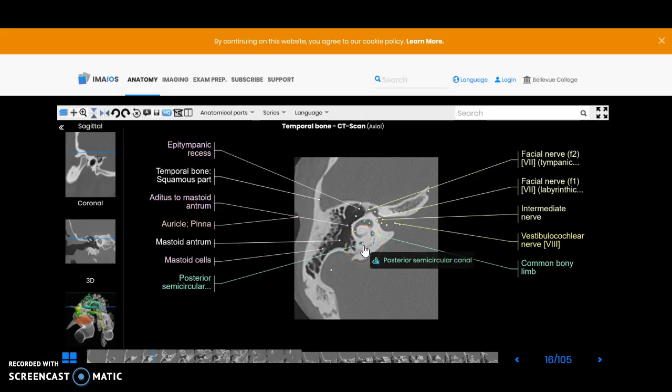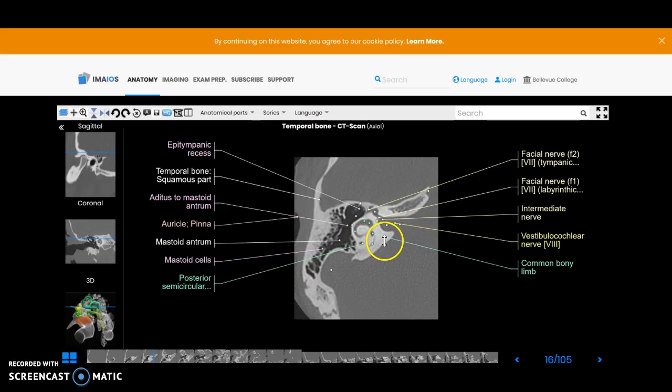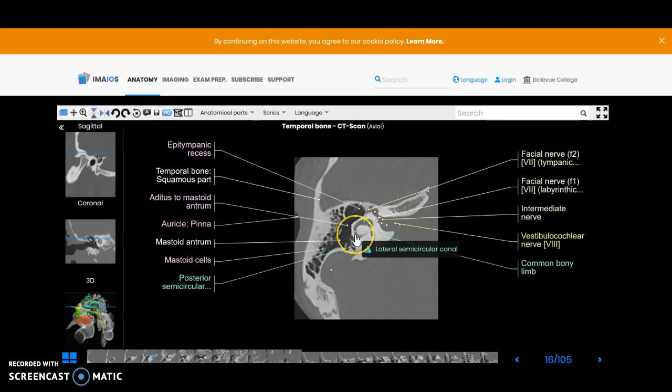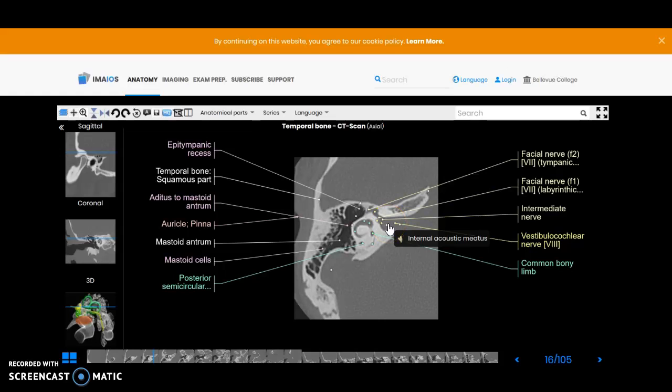As you hover on these you're going to be able to see the anatomy if it's not already up there. You can see the posterior semicircular canal here, you're just catching a little wisp of that, the lateral semicircular canal here, and then the internal acoustic meatus. They call it here in e-anatomy but sometimes it's called internal auditory meatus.